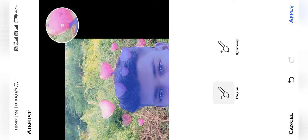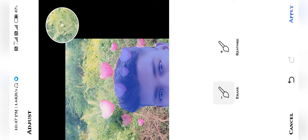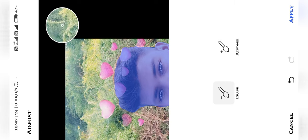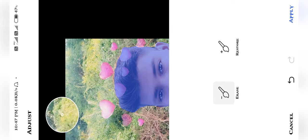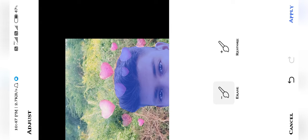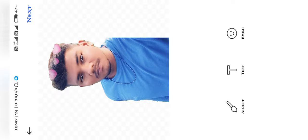There is an eraser tool you can use. If you are doing zoom in, you can see what it is. This eraser feature lets you erase parts of the image. There are a lot of features in the editor.